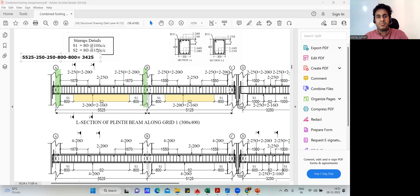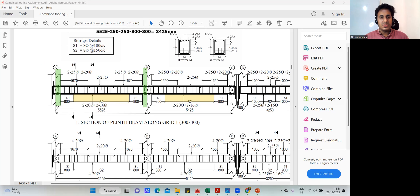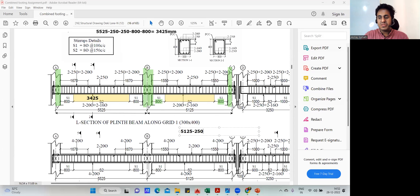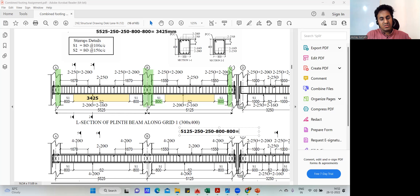So this center S2 length for the first span is 3425mm. Similarly for the second span: center-to-center is 5125, so 5125 minus 250 on the left side, minus 250 on the right side, minus 800 on the left side, minus 800 on the right side. That gives 5125 minus 500 minus 1600 equals 3025mm.